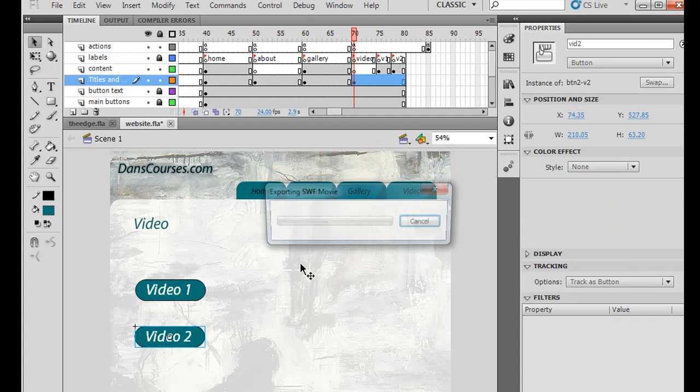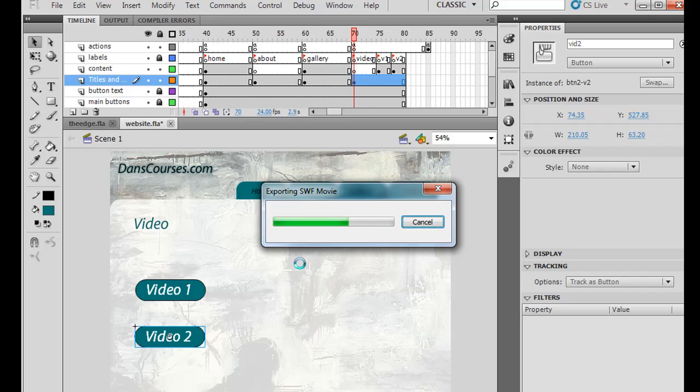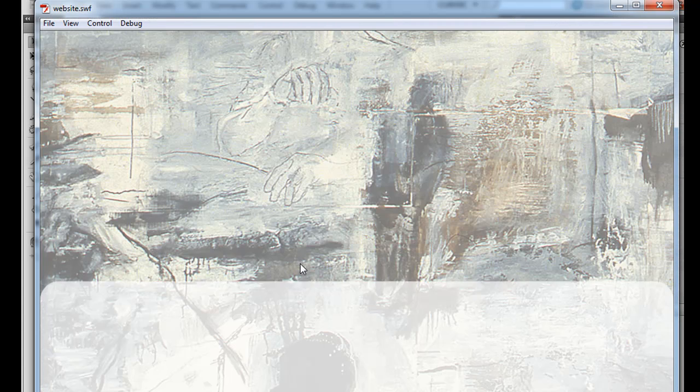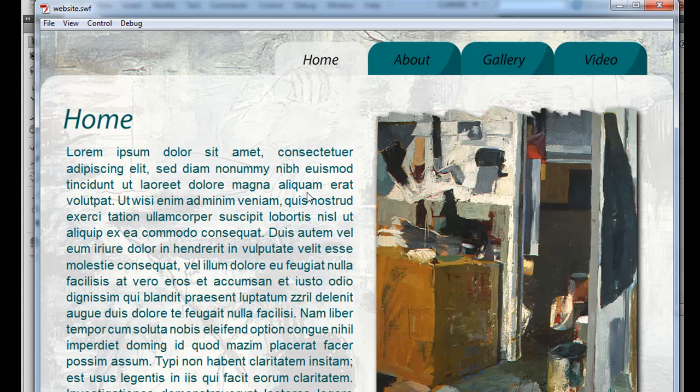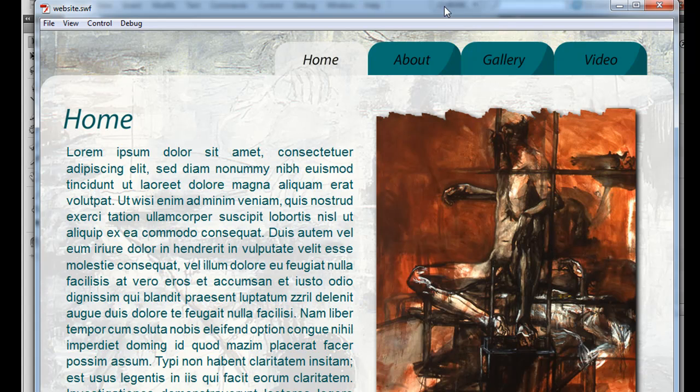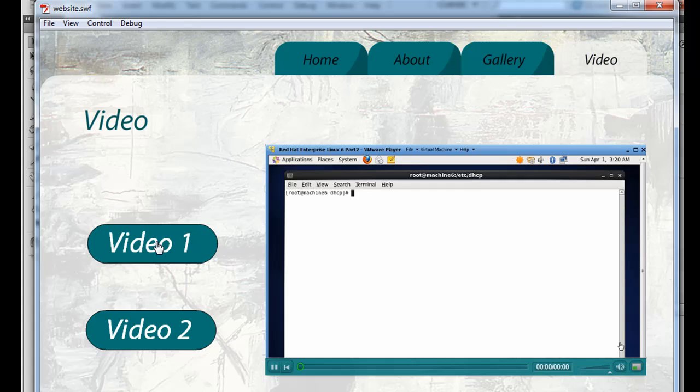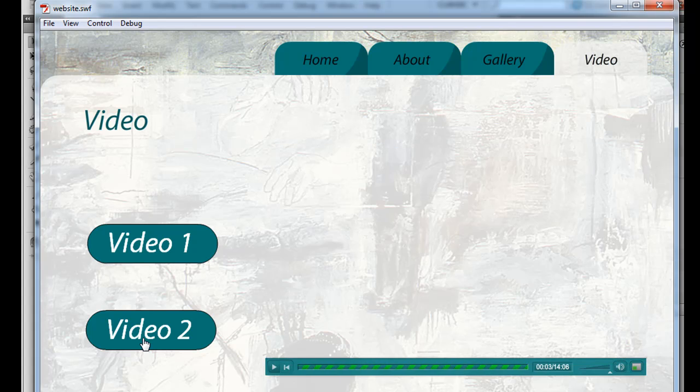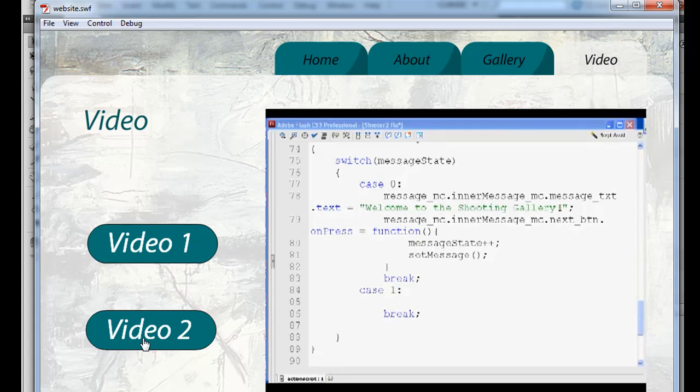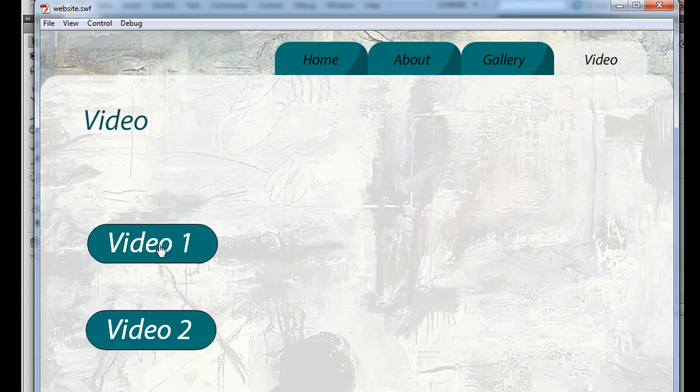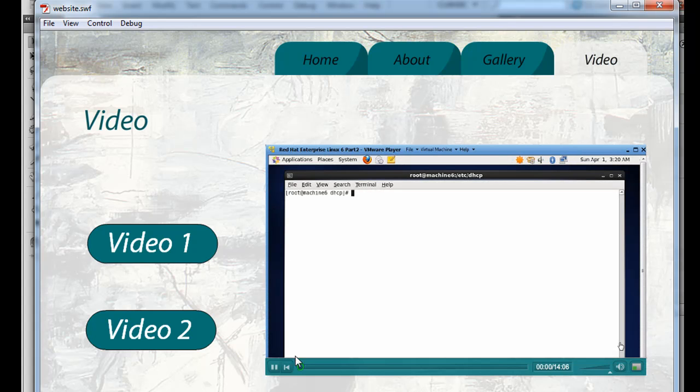So we'll hit Control-Enter. And we'll go to Video, click on Video 1, and go to Video 2. And so that works.